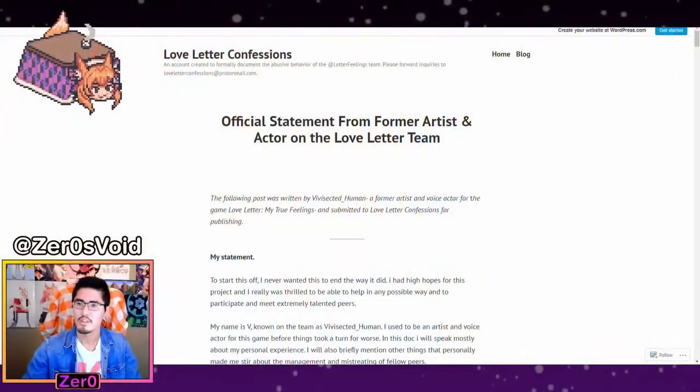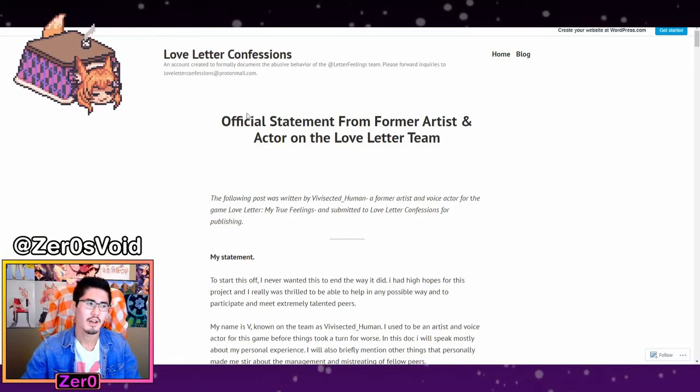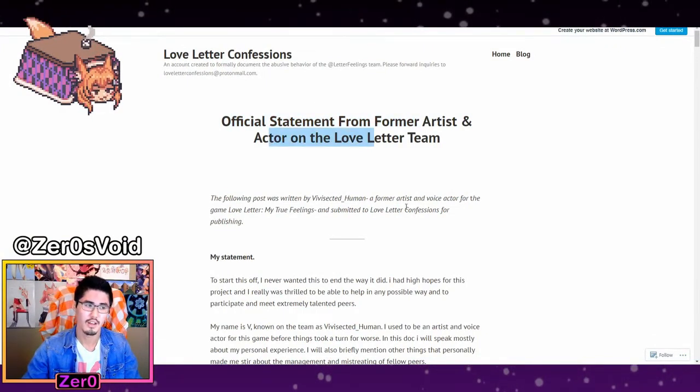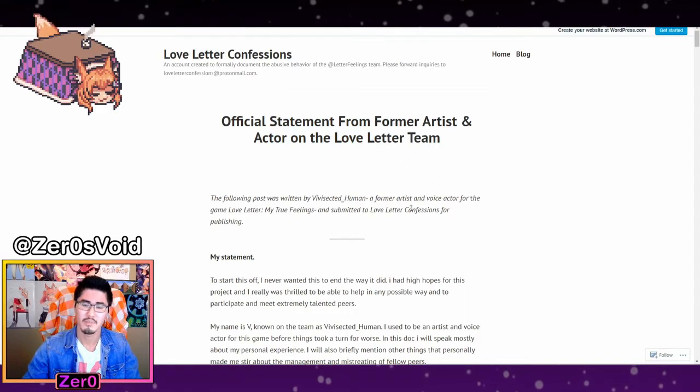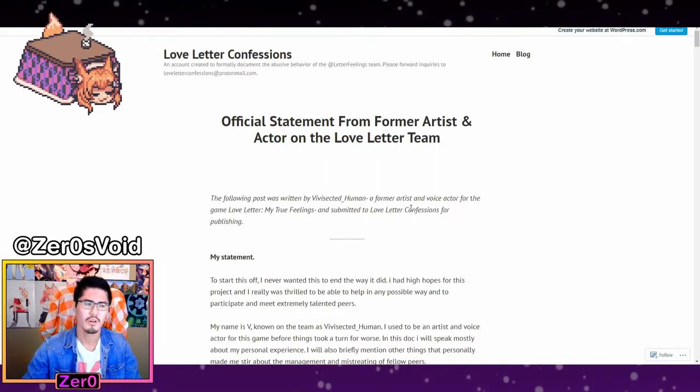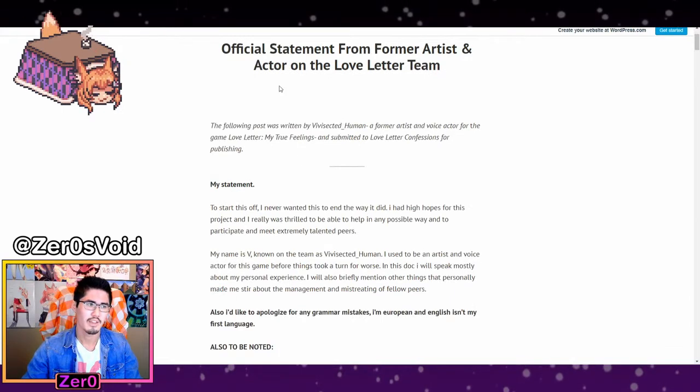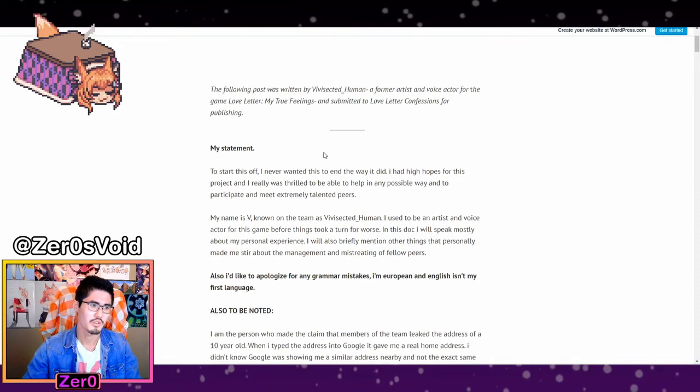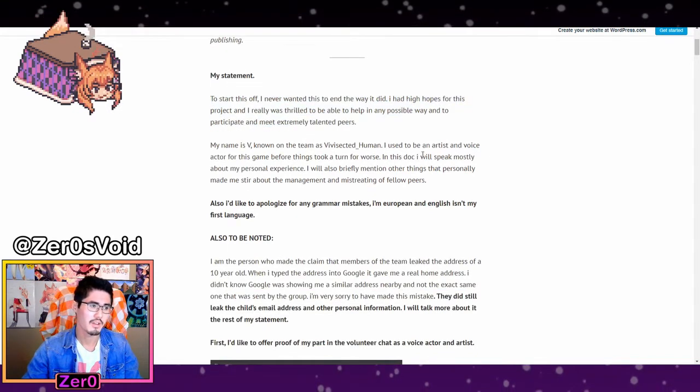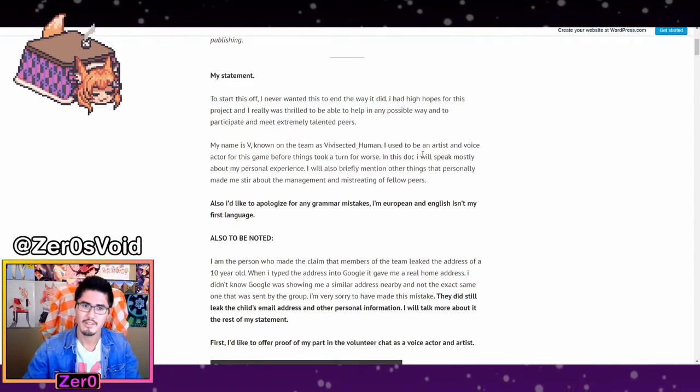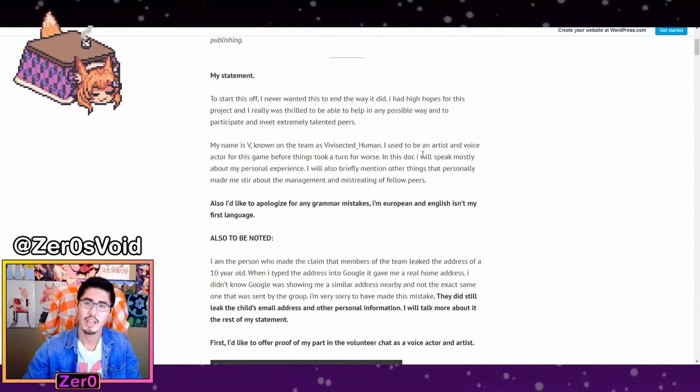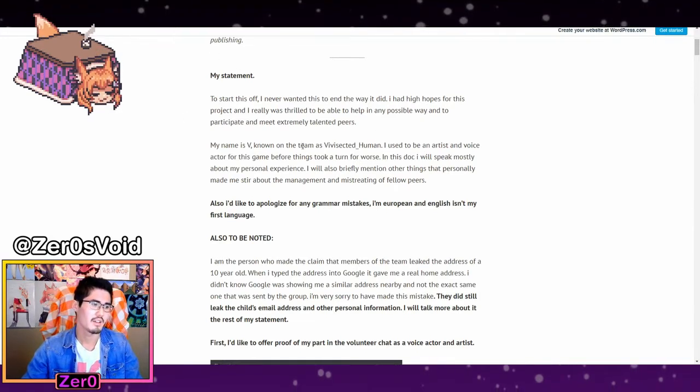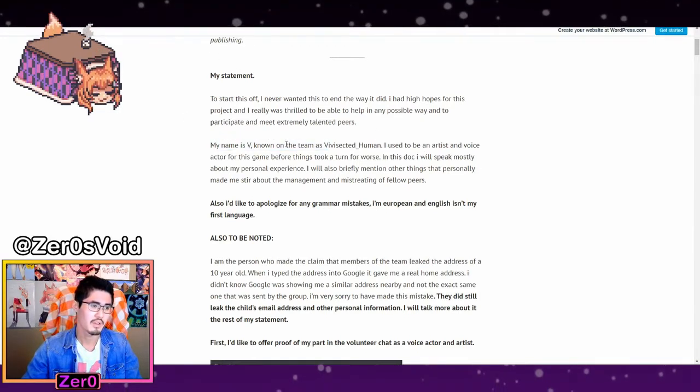So anyways, let's go to the actual blog post itself. So we can see here, this is the official statement from former artist and actor for the team. I don't recall what role he had for at least the acting role. I know that they were an artist for sure. They just want to start off with a statement. They just want everything good for the project. He says that, yes, V is a human, wants to talk about things here about doxing.